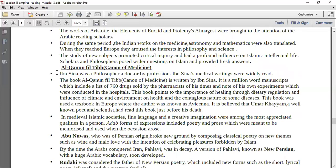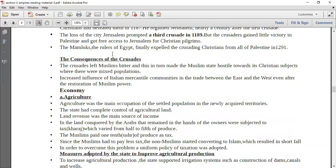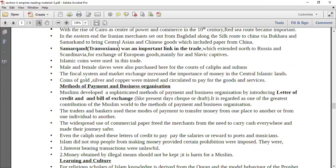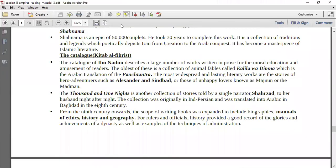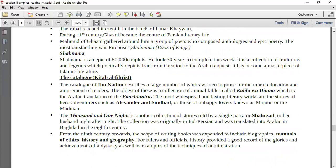Finally, you will talk about the people. You will talk about Al-Qanun Fil-Tibb, which is even considered today by lots of philosophers and medicine people. It is considered as a canon of medicine and it is written by Ibn Sina. Then you talk about Abu Nuwas, who is of Persian origin — he wrote classical poetry on new themes like wine and male love. Then you talk about Rudaki. There was a catalogue called Kitab Al-Fihrist, which describes a large number of works written in prose for the moral education and amusement of readers. Then there is the 1001 Nights, also known as Arabian Nights — you speak about all the literature here.